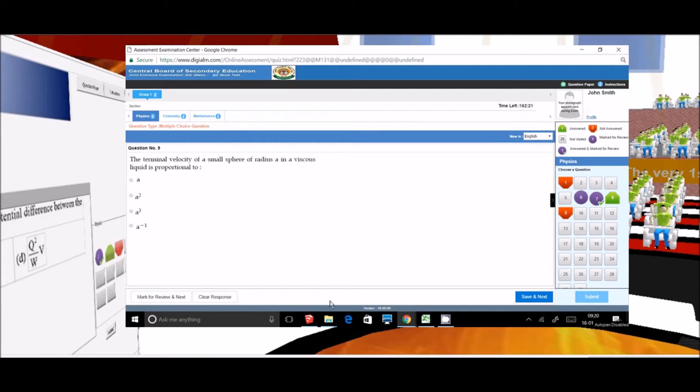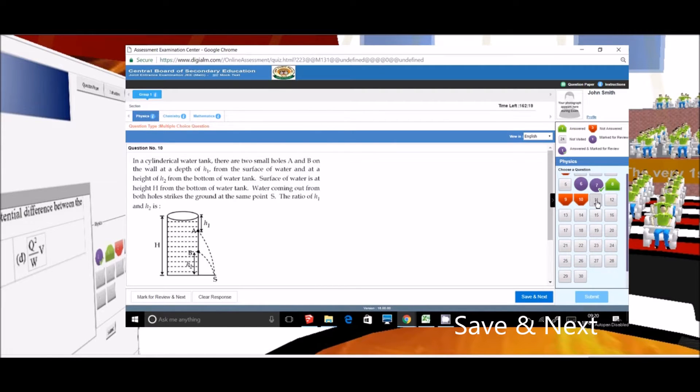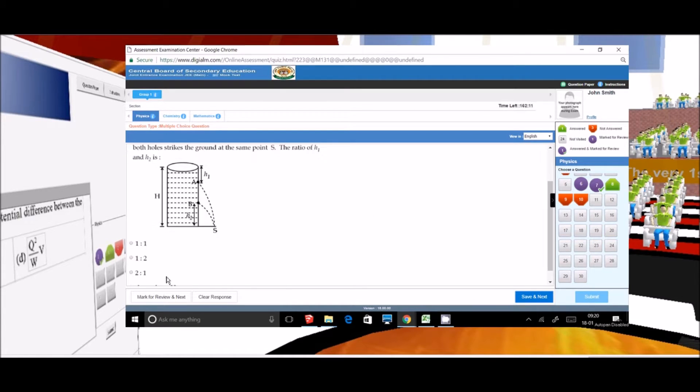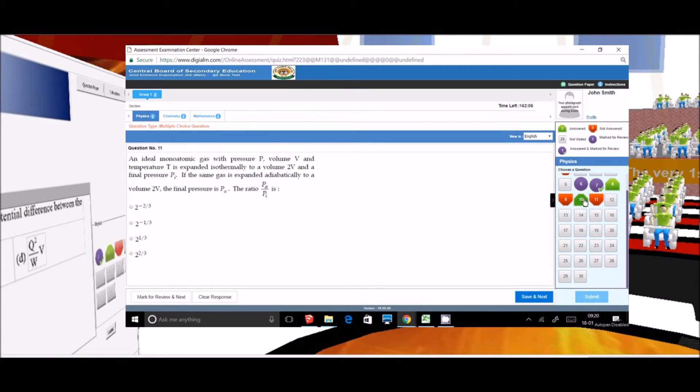Now if I have not solved the question and I click on save and next, then we move to the next question, question number 10, and the question 10 symbol becomes red. If I solve question 10 and mark the answer then click on save and next, then my 10th symbol will become green.